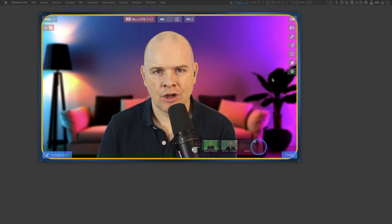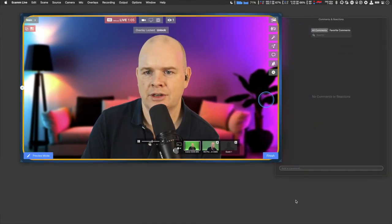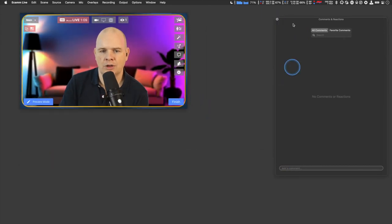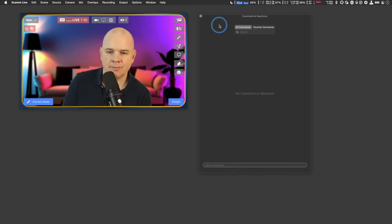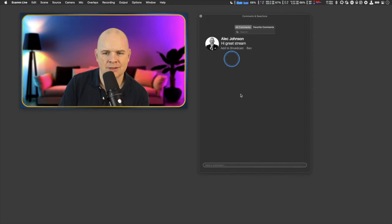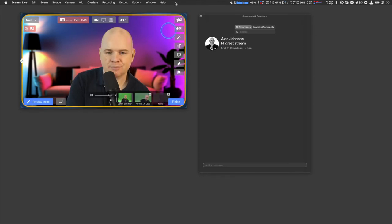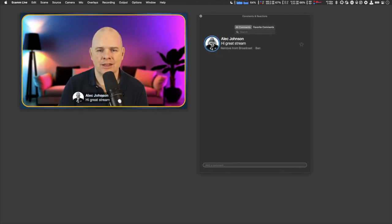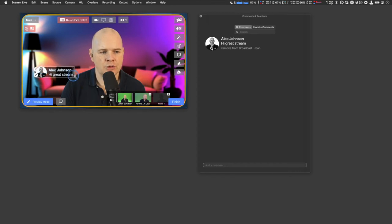I want to show you the comments panel. I'll drag it across onto this screen and make the Ecamm Live window a bit smaller to help things run smoother. I'll write something — and if I click on that, at some point the comment should pop up in the comments panel. There it goes. If you click on a comment, a little box appears on screen, which you can move around and resize by dragging the corner.